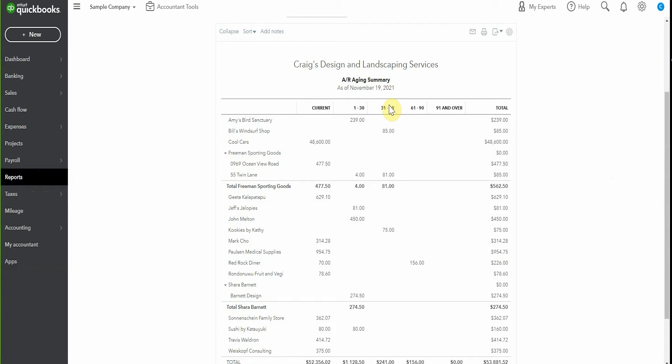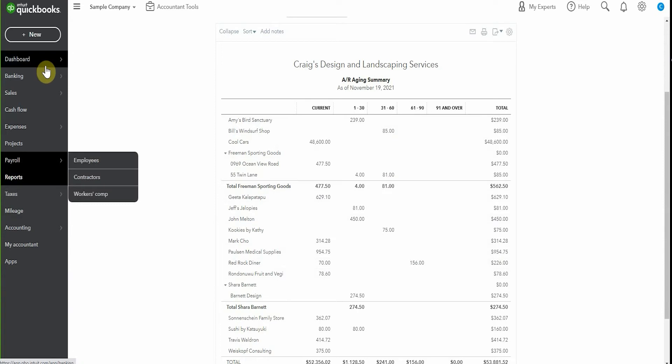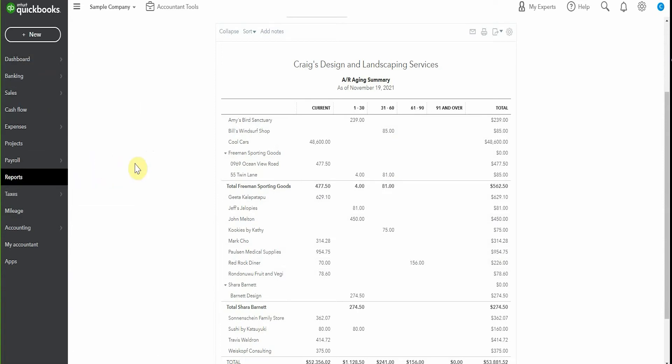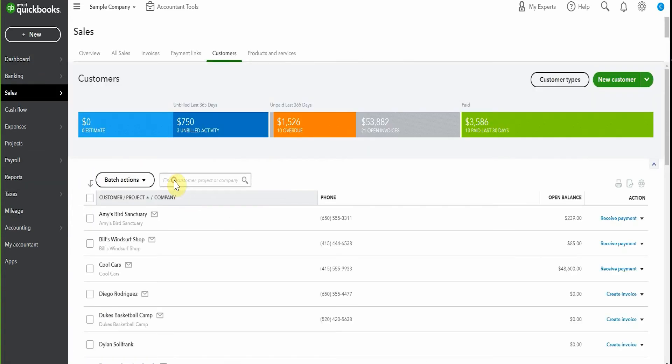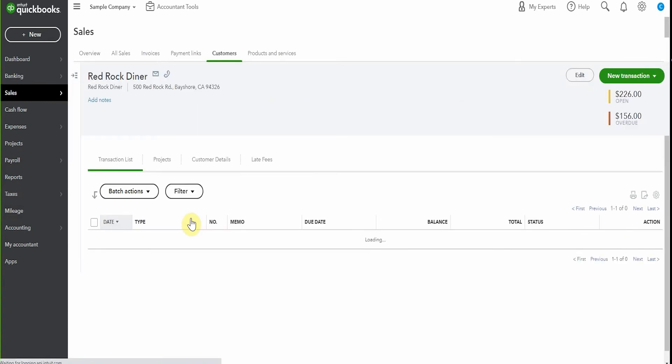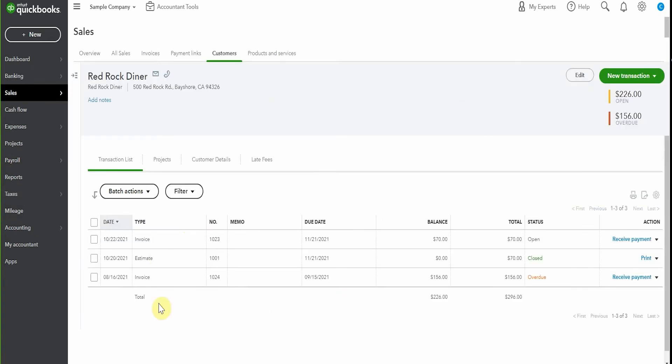So one way to do that is to send a reminder that's not automated. So let's choose Red Rock Diner, it's the oldest one. So we'll pop across here to the sales section, choose our customer. We'll go to Red Rock Diner and here's their overdue invoice. There's a little pop down and we'll send a reminder.